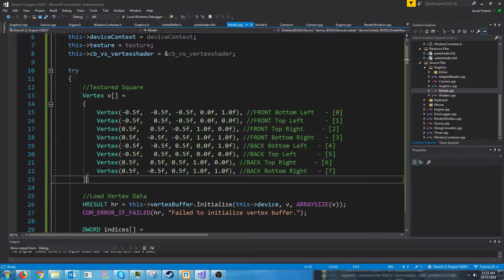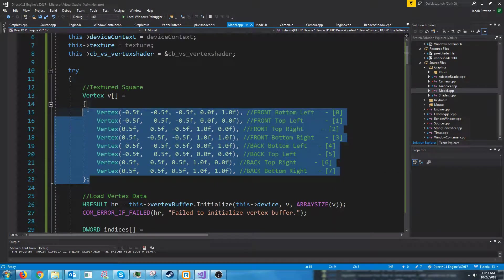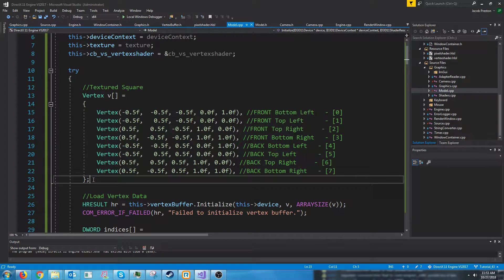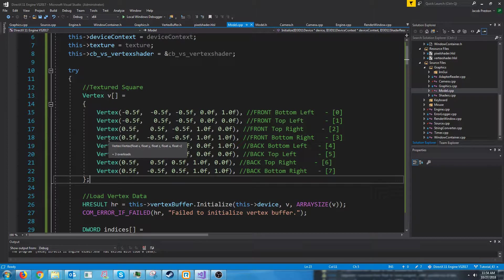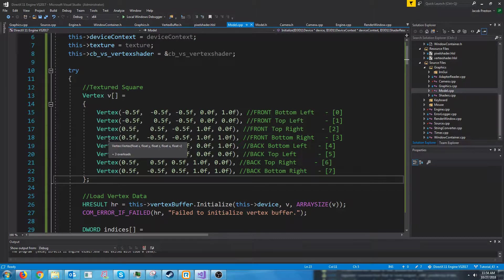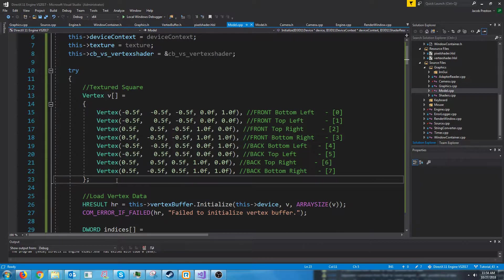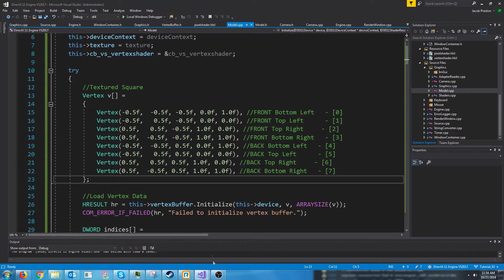So what we're probably going to do is over the next few tutorials, we will be loading in an OBJ file. And once we have that loaded in, we will create our own 3D file format probably that has our data stored out in a way that's easier for us to use. And then after that, we will probably get into normals and basic lighting.